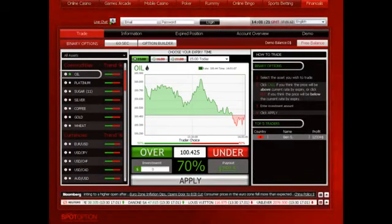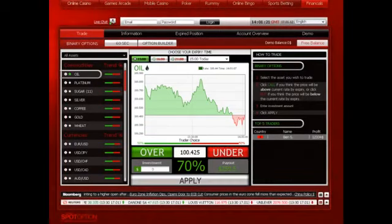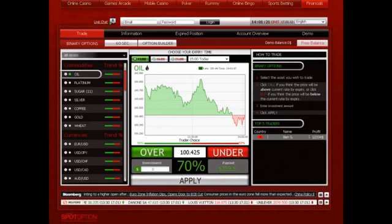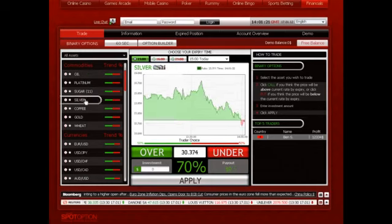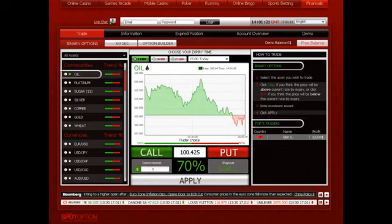Here is a traditional platform. All you have to do is predict if the price of an asset will rise or fall by the expiry time. First, select the asset.